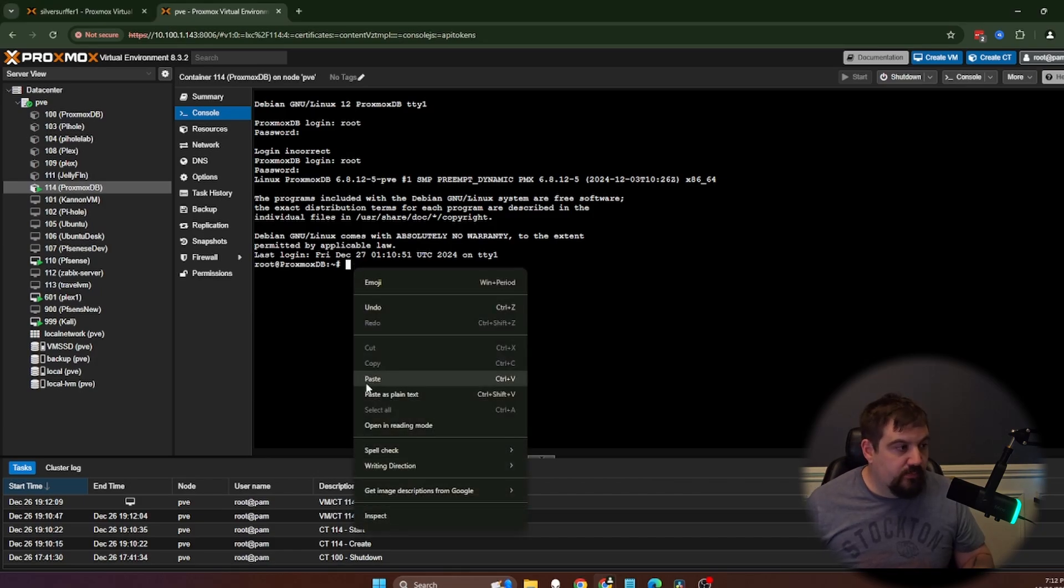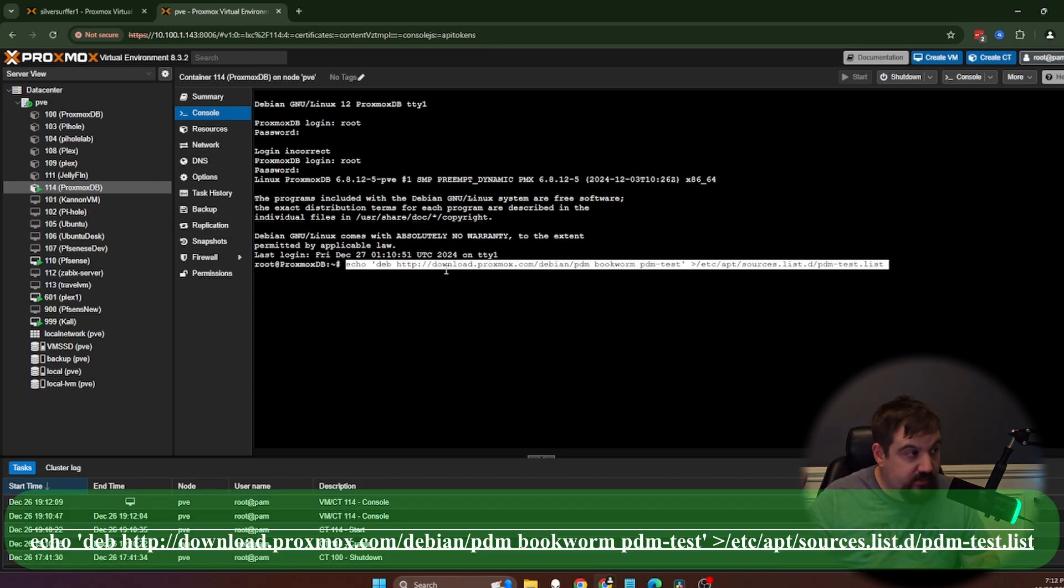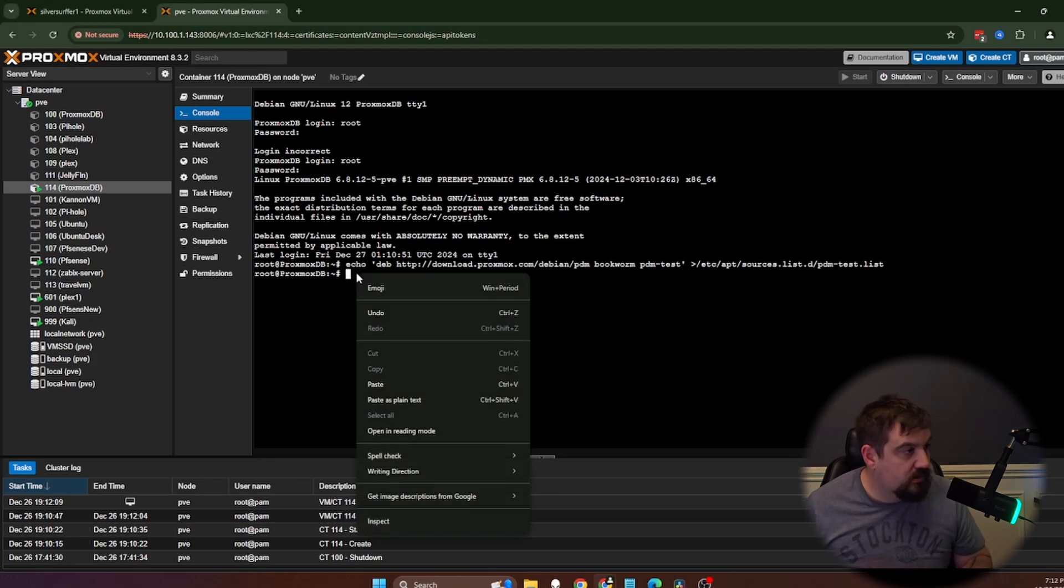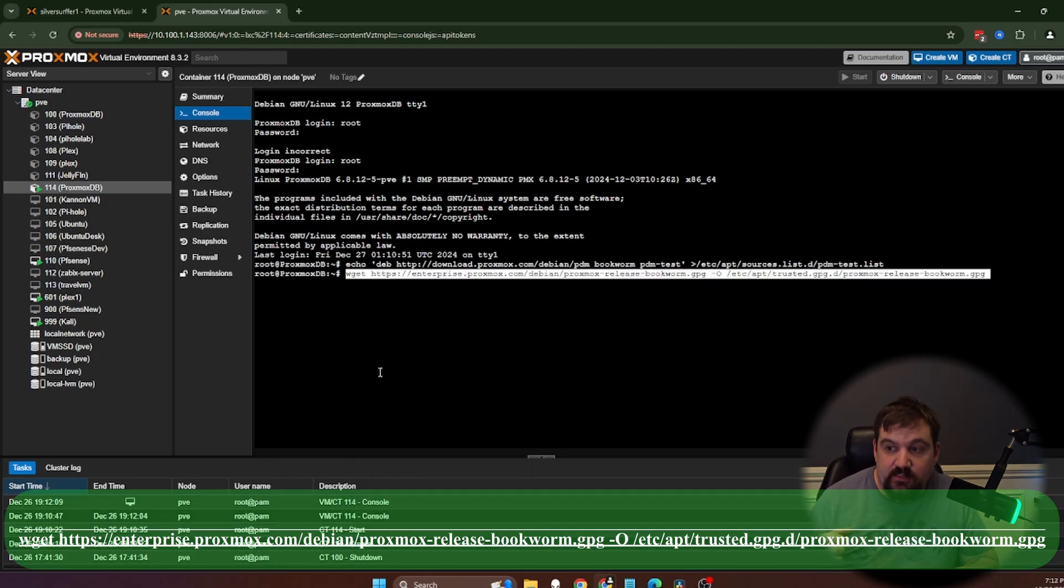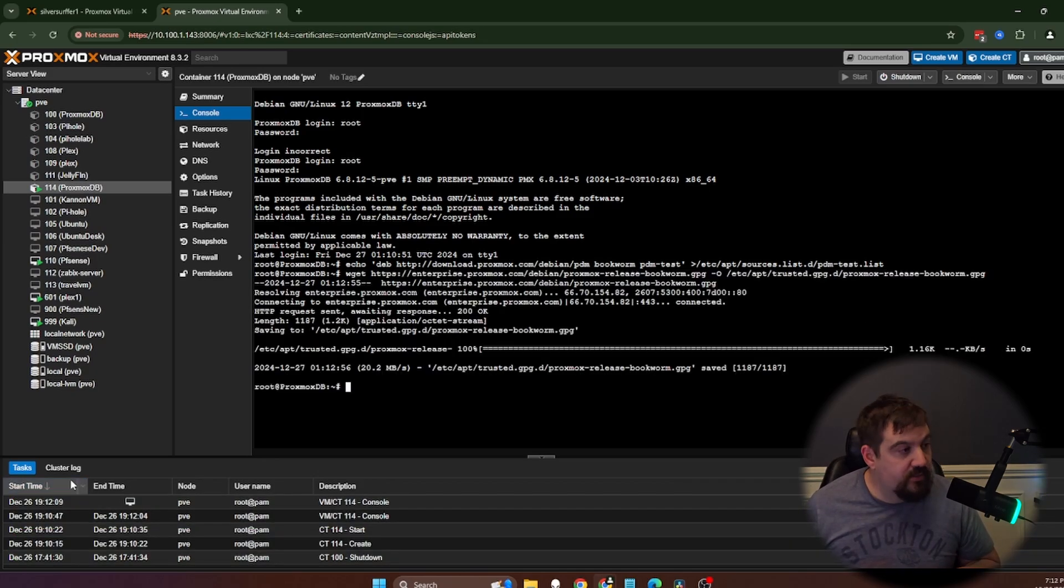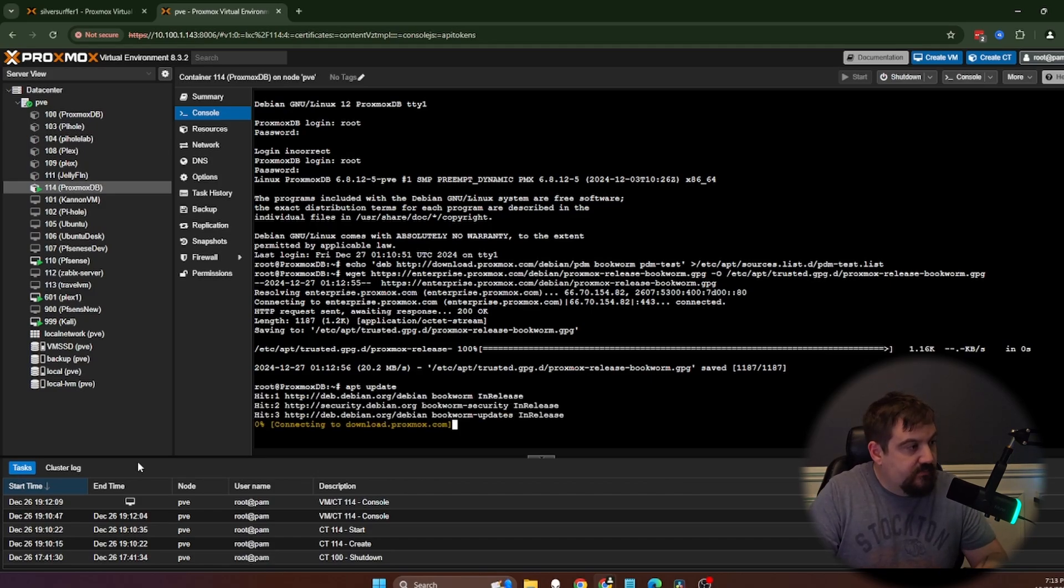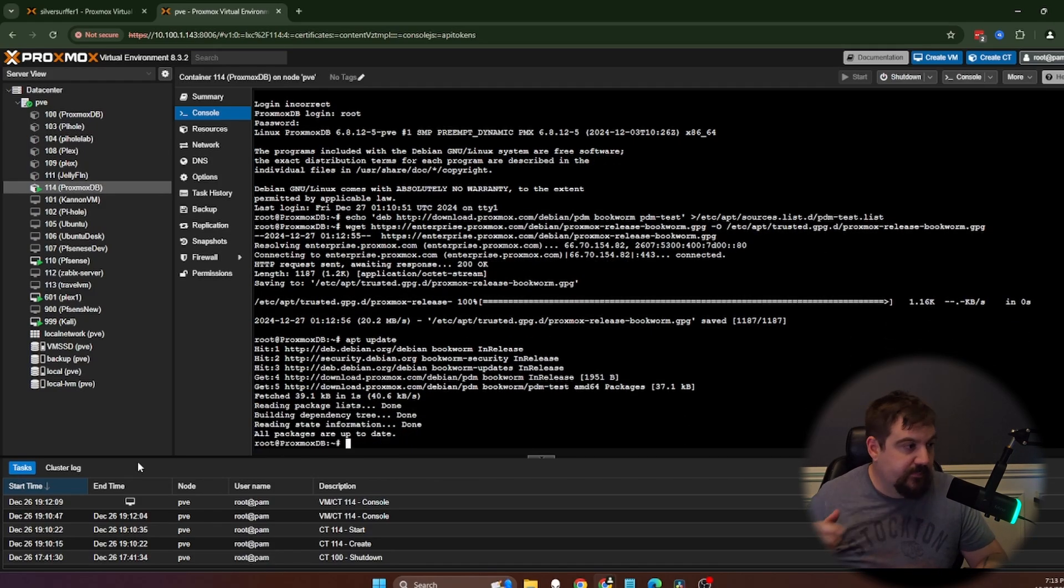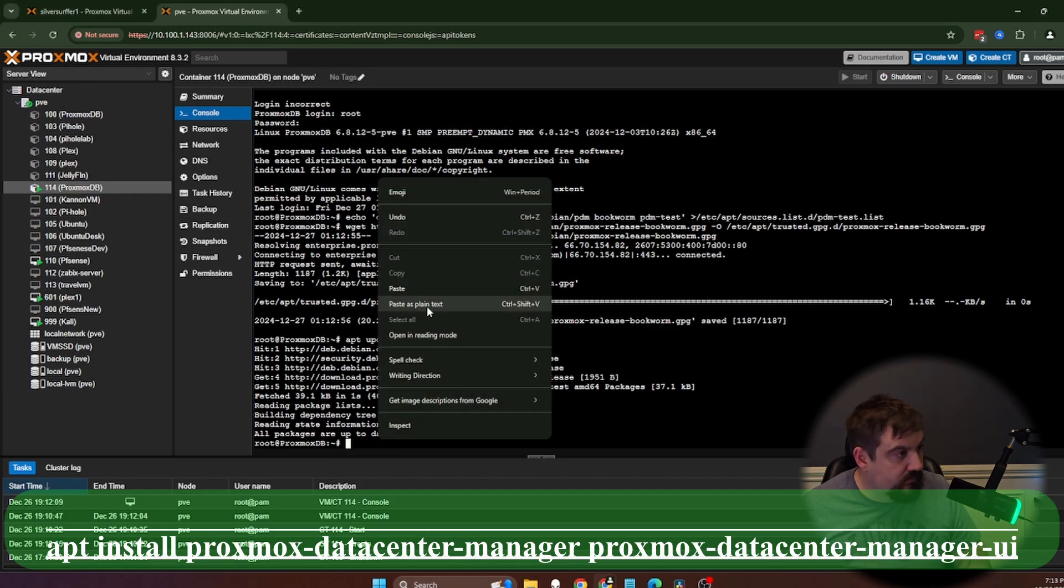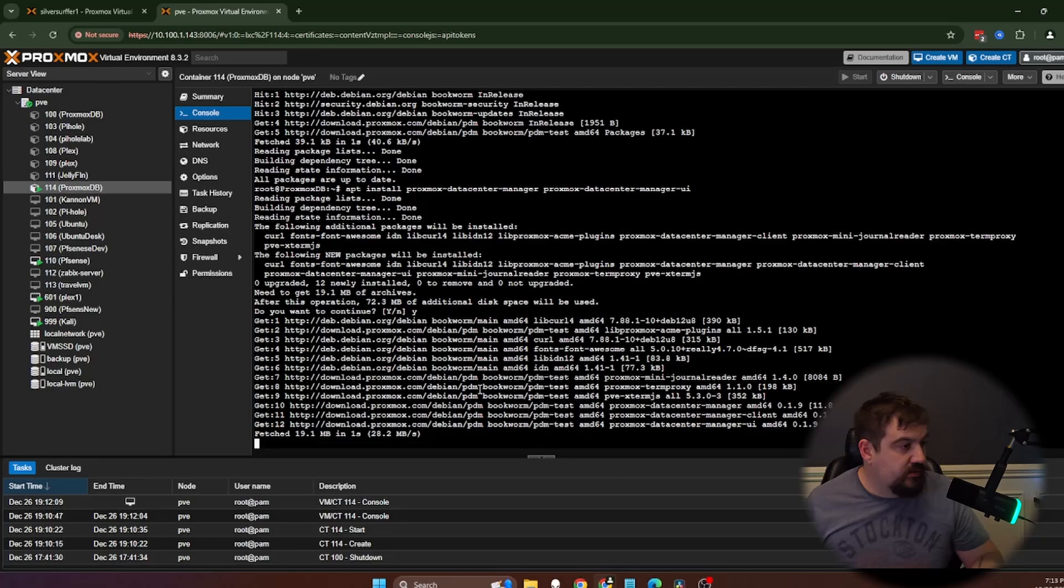The first thing that we need to do is we need to add our repository for this. Like I said, I will paste all of this or put the description, this link for all of this. And then this is actually going to download the release. Next thing we're going to do is we're going to do an apt update. And then we are going to install the data center management tool. Hit Y for install.